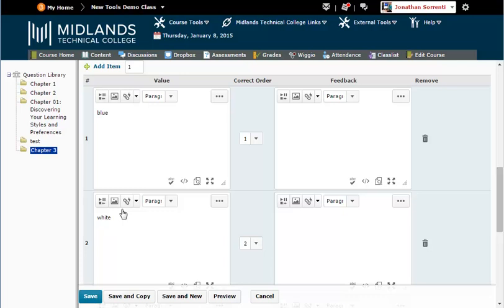If you want to create another question of this same type, click on the Save and New button. That will save this question and give you a new blank question of this question type.